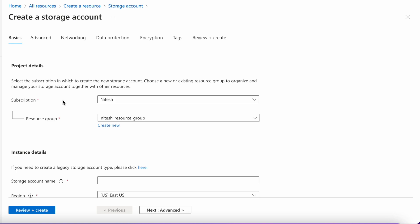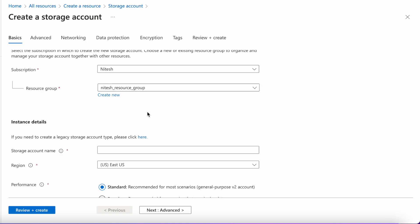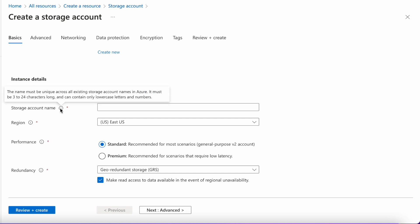First of all, we need to provide the subscription ID — that is 'Nitesh' in my case — and a resource group name. For me, it's Nitesh_resource_group. You can choose or create a new resource group for yourself. The next detail it is asking for is a storage account name. Please note that your storage account name should be unique across all of Azure.